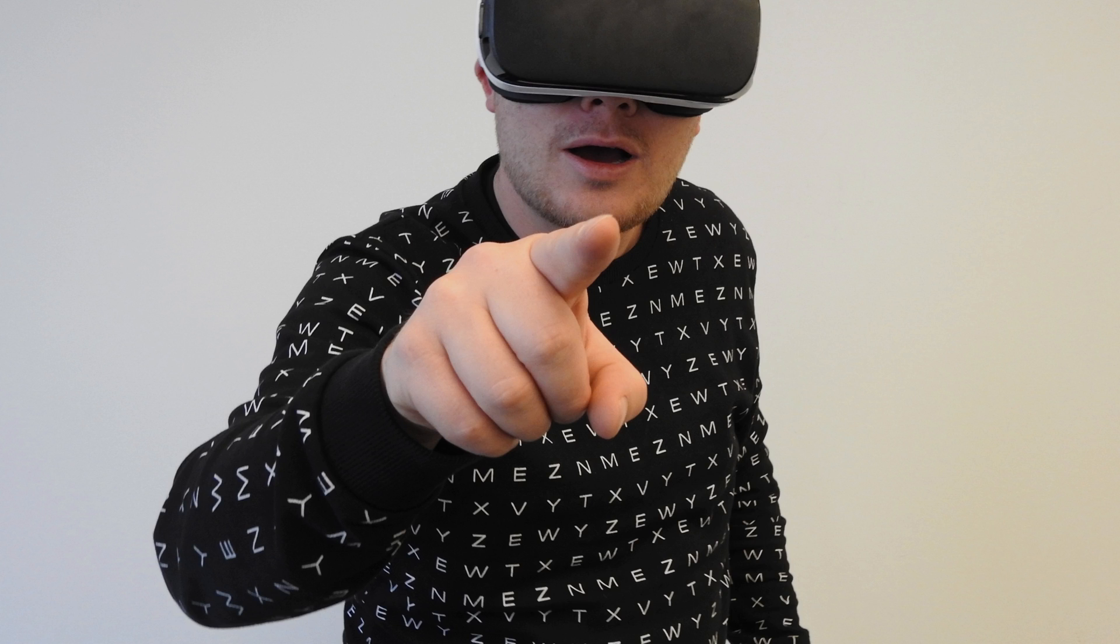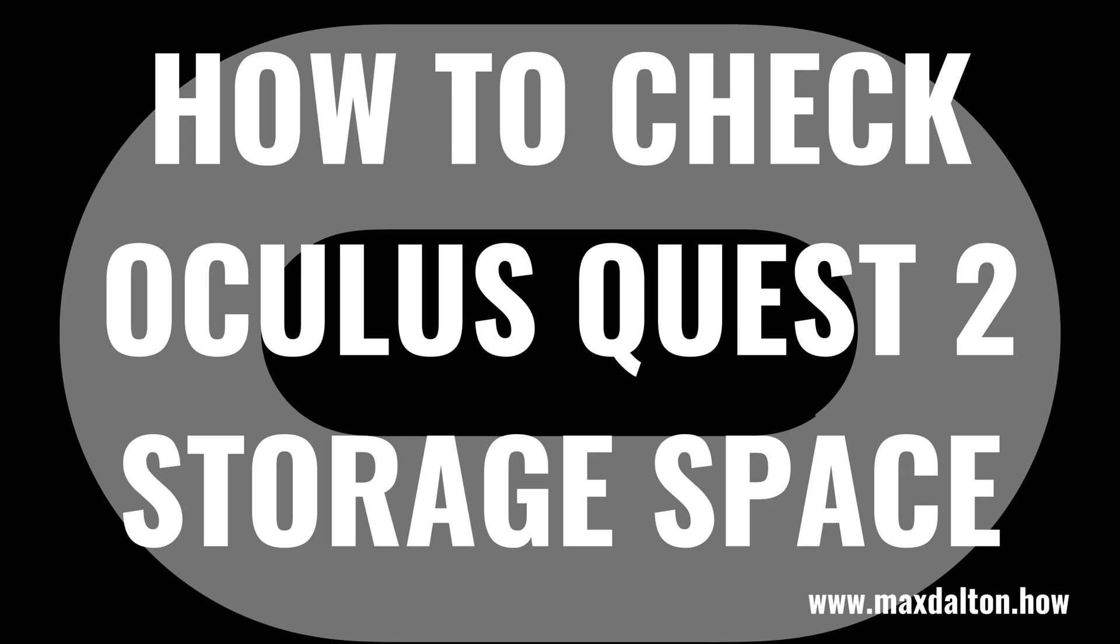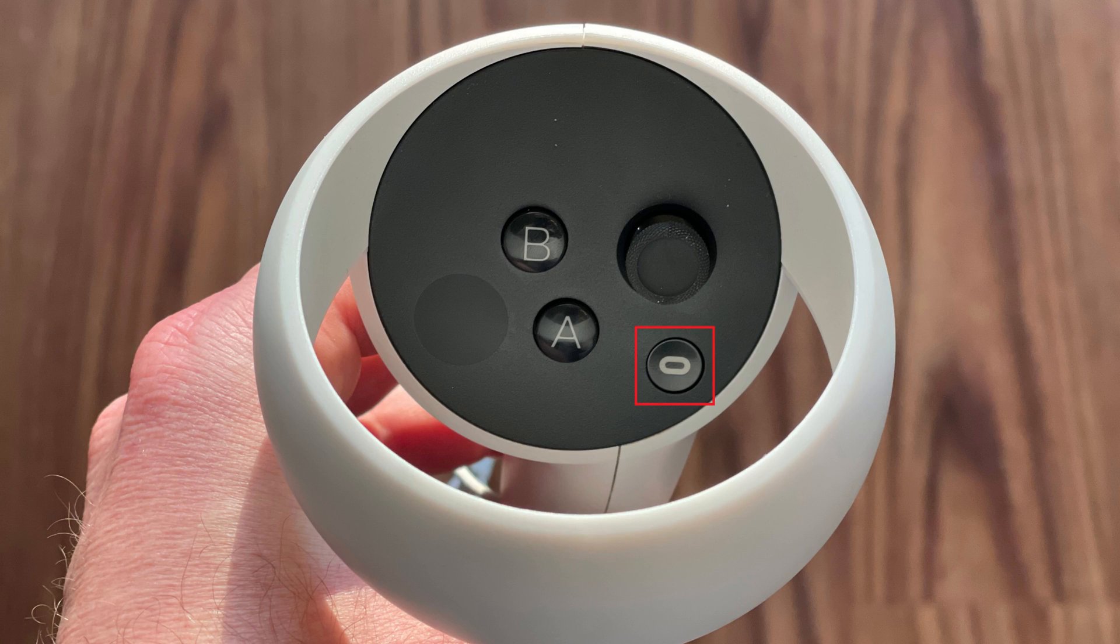Thankfully, Meta, formerly Facebook, makes it easy to find and check your Quest 2 storage use. Now let's walk through the steps to see how much storage space is left on your Oculus Quest 2 virtual reality headset.